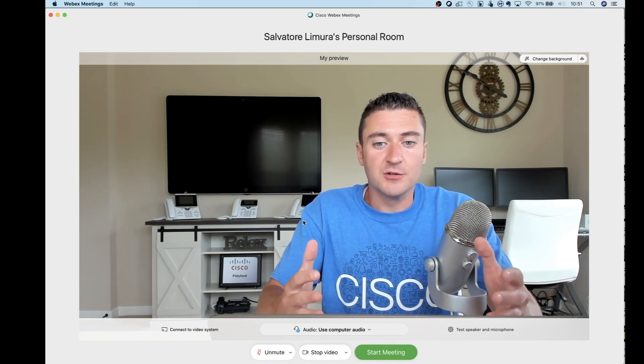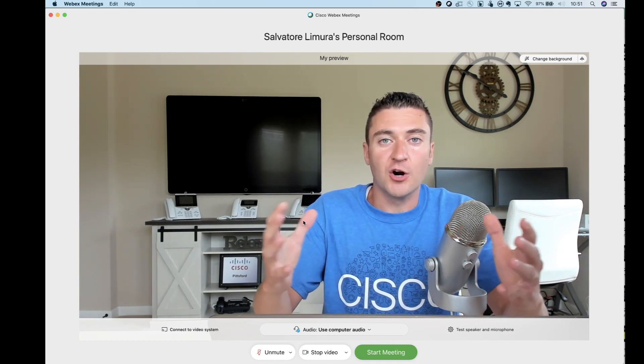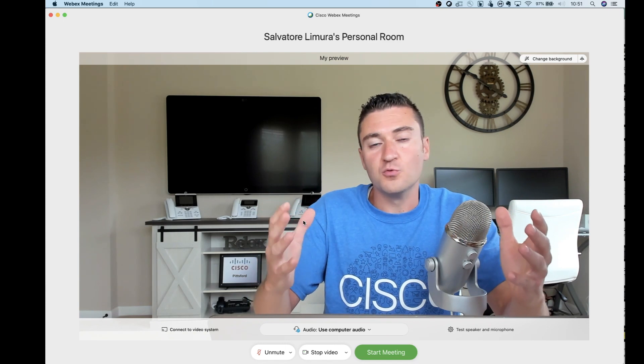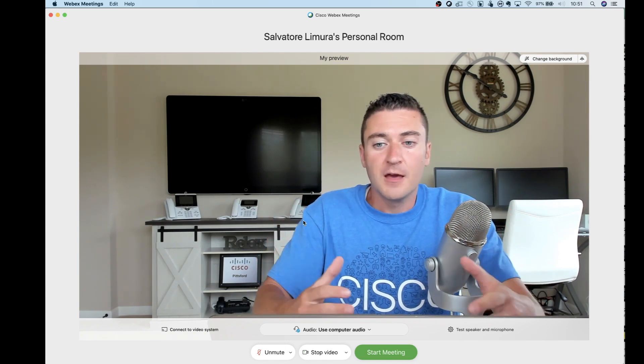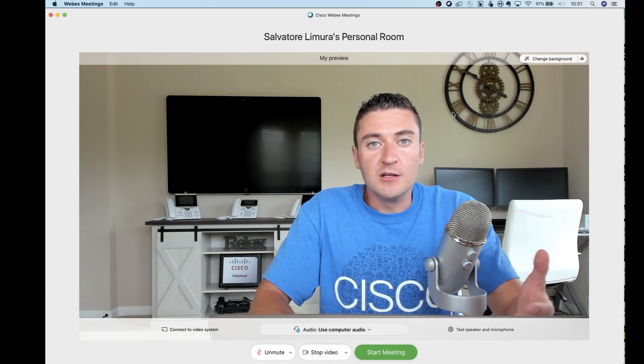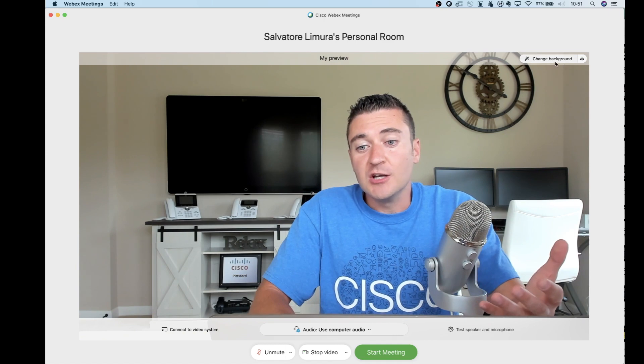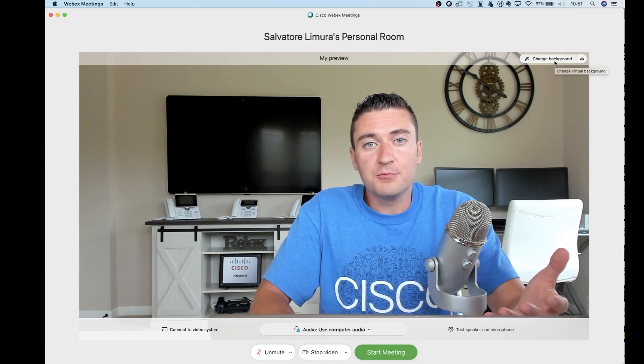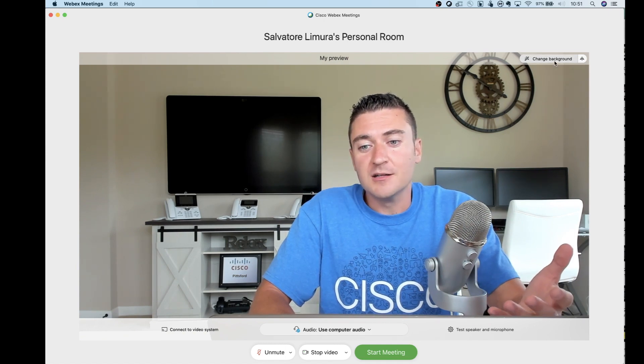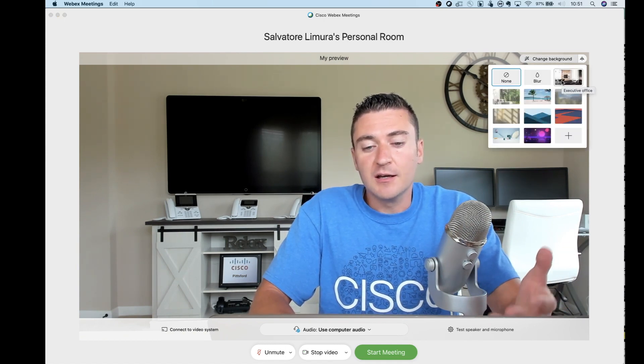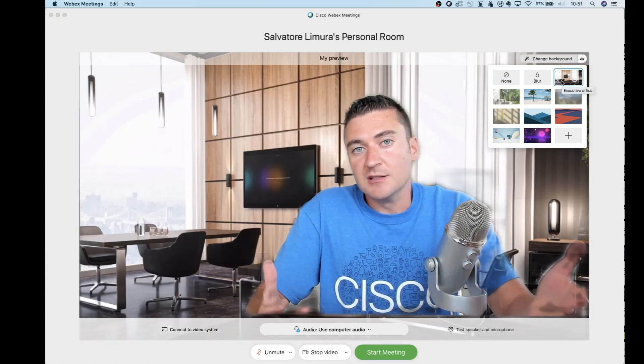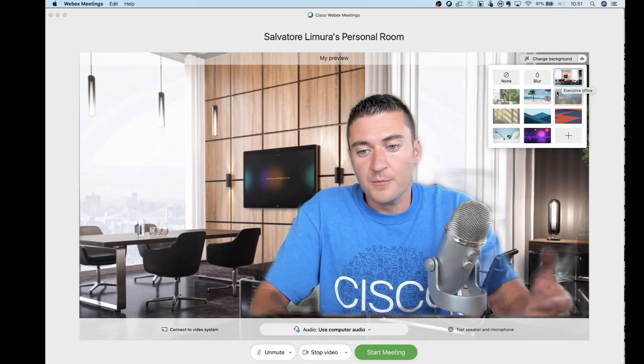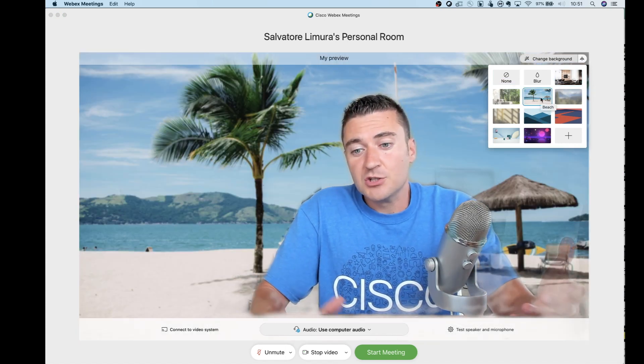The first thing you're going to notice on here is the extremely large self-view window that they put in front of you. We do that because now you can go in and do things like change background if you wanted to. So at the top right here, I can hit change background and I can make it look like I'm in an executive room or on the beach if you want to be on the beach.